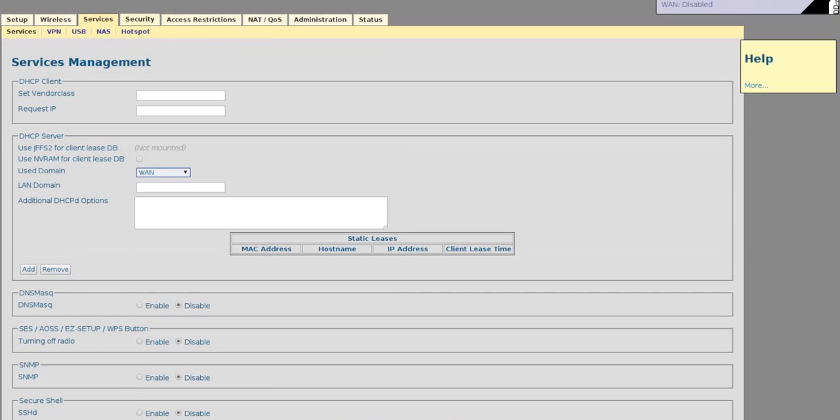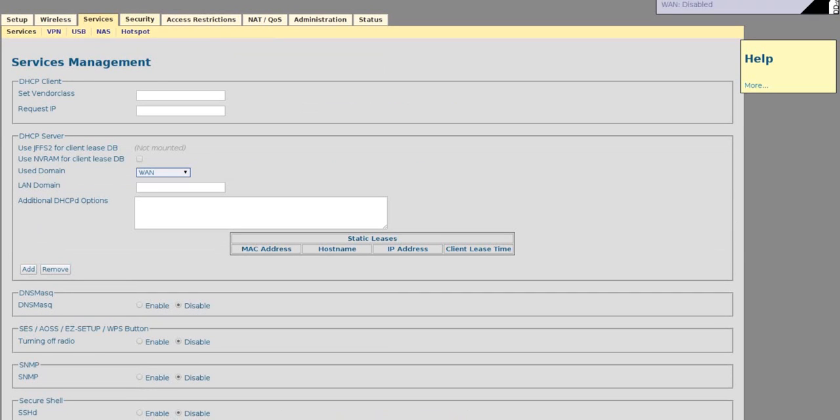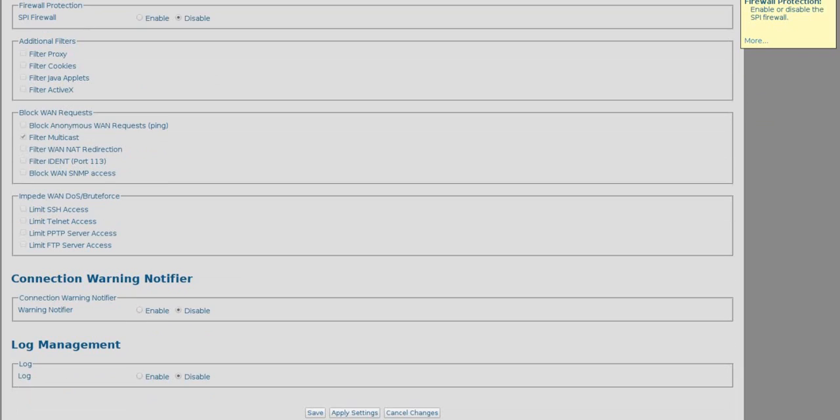Now in Security, our firewall here, we want to uncheck everything here except for Filter Multicast. Then once we have just Filter Multicast checked, check Disable DSPI Firewall. Then save again.